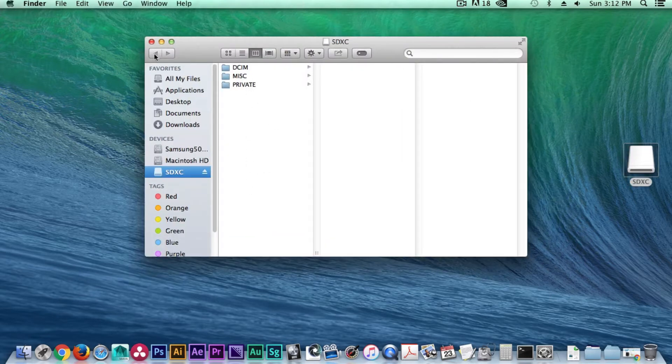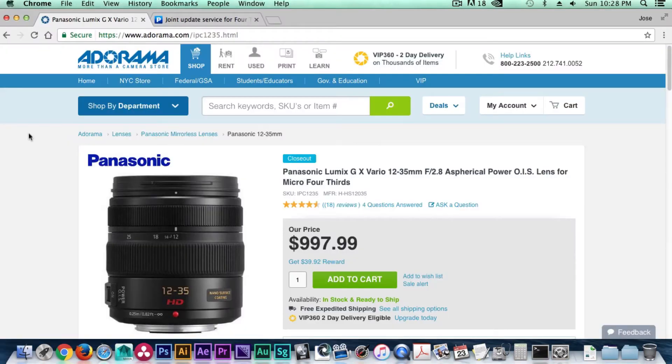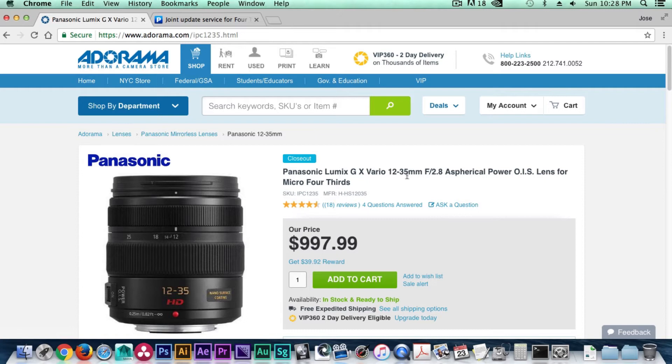Now we will need to search through our web browser to find the model number for the lens. The reason the model number is so important is you will need it to search for the appropriate firmware download for the lens.